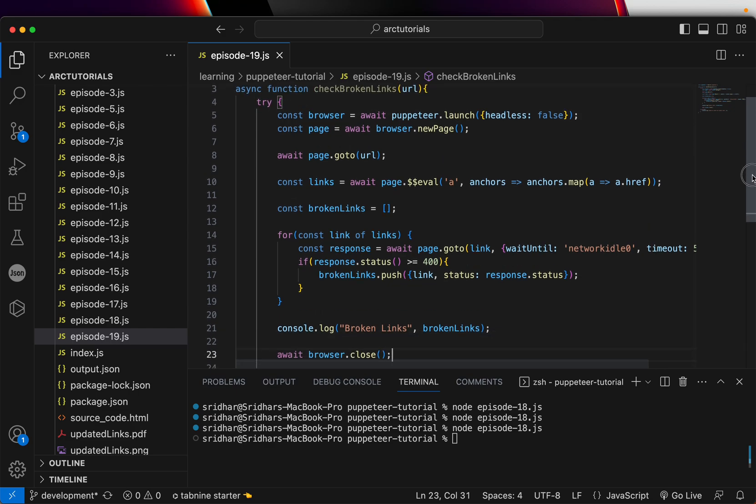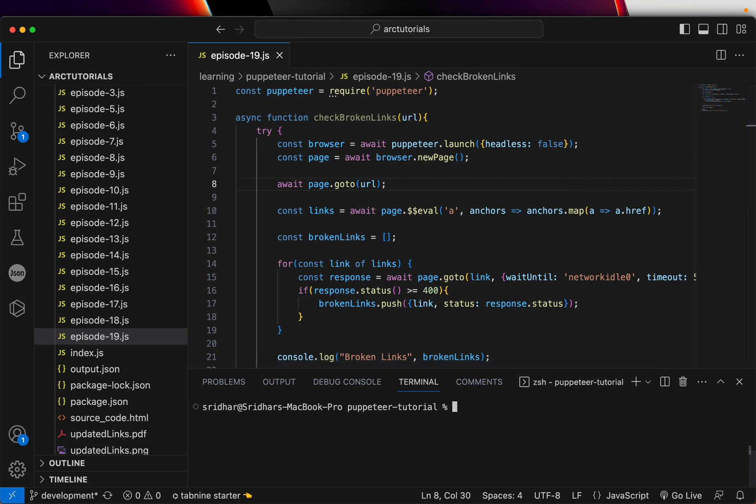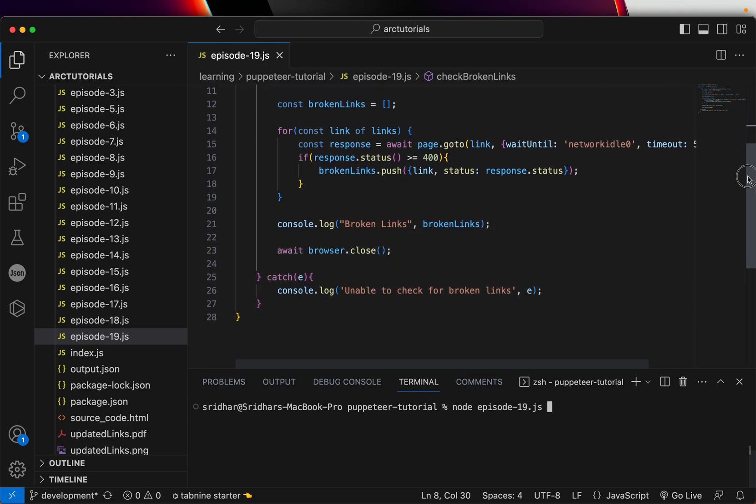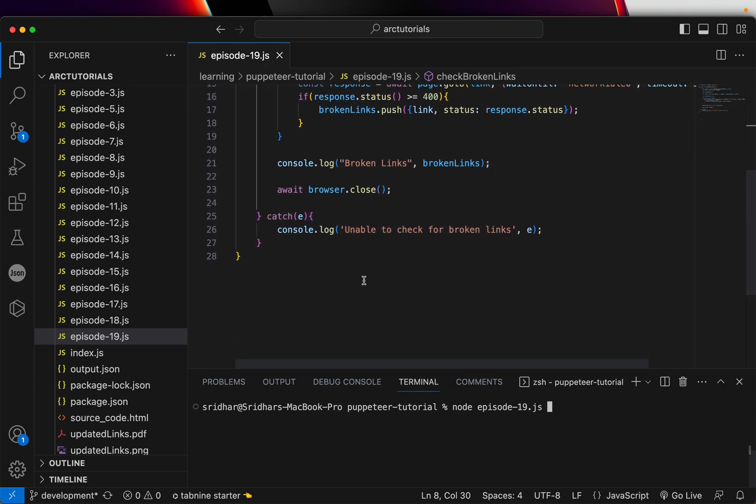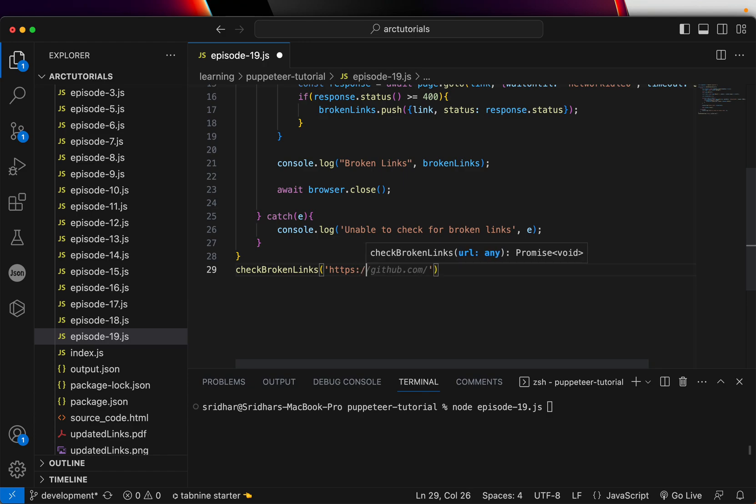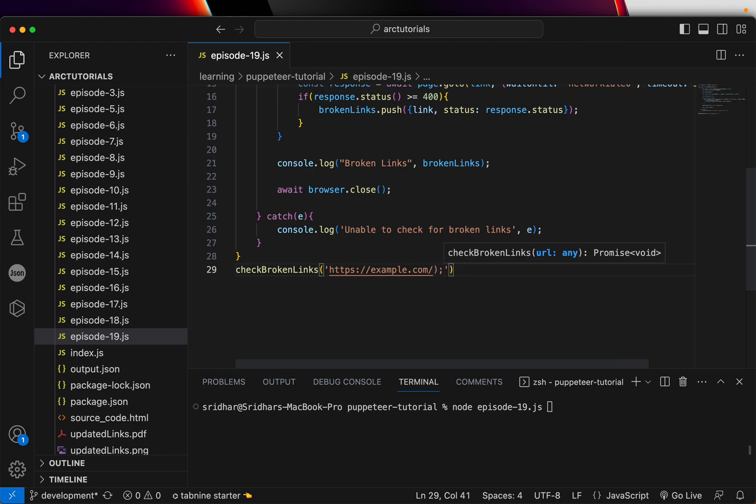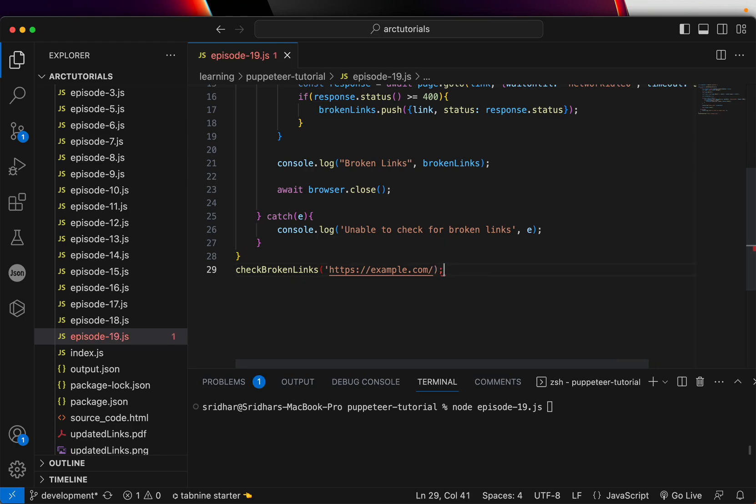Finally, we can close the browser with browser.close. That's the logic we will need to write to check if any of the link in the given web page is broken or not. To test it, we will run the file episode-19.js. We haven't called the method yet, so let's call that, checkBrokenLinks.